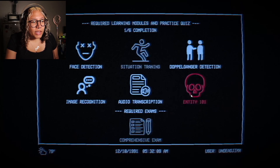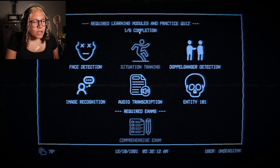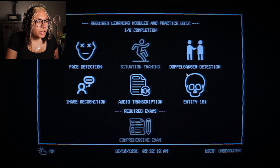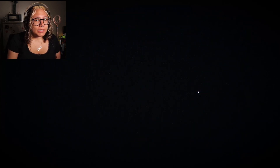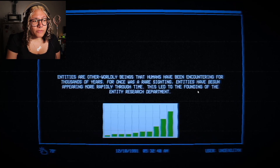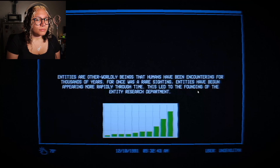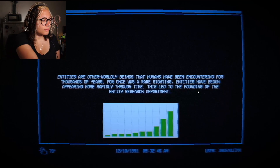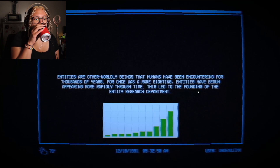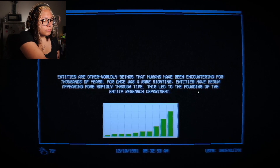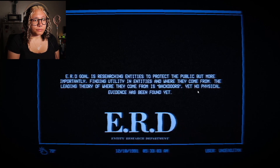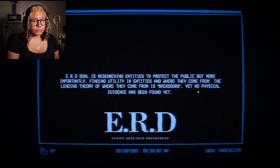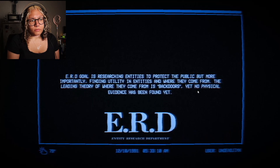I hope I don't have to watch that entire video again. It counts as complete — okay. I'm still a bit confused. Let's try Entity 101. I also had insane allergies back in the States and I'm pretty sure now I have a cold. 'Otherworldly beings that humans have been encountering for thousands of years — once a rare sighting, entities have begun appearing more rapidly through time. This led to the founding of the Entity Research Department. ERD's goal is researching entities to protect the public, but more importantly finding utility in entities and where they come from.'